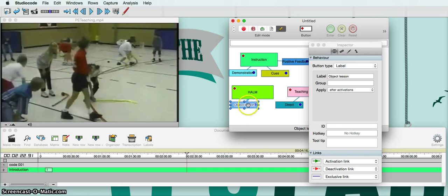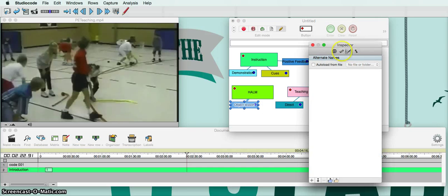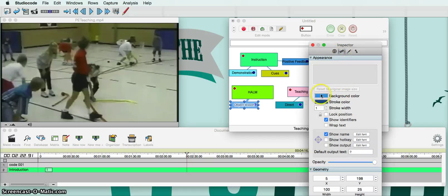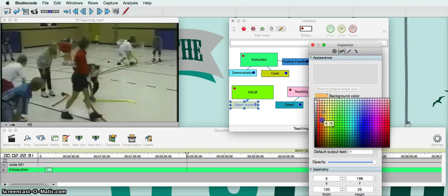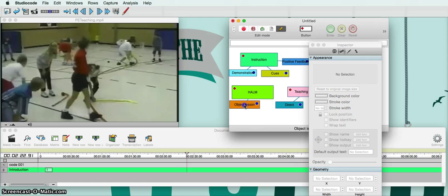If I want to make this label bigger, I just double-click on it again, go back to Edit, go to Background Color, and let's say I want to make it a little bit orange. If I want to make it a little bit bigger I can — let's make it 110 wide and 30 in height. There's that right there and I can drag it into position.